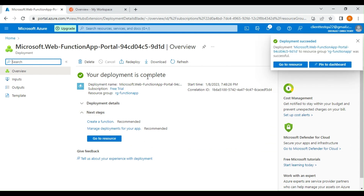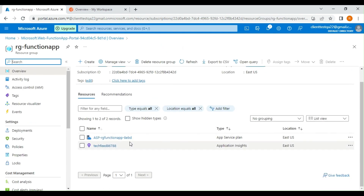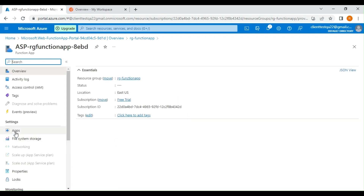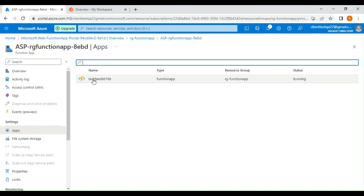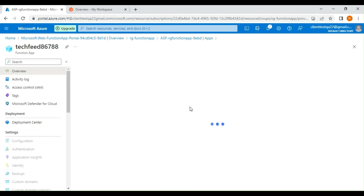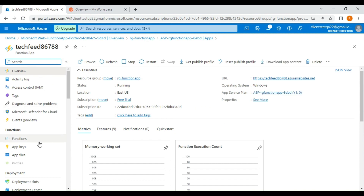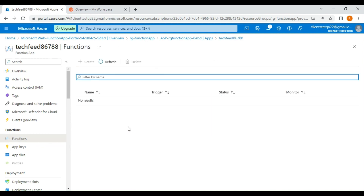Our deployment has been completed. Going into the rg-function-app resource group, I can see two resources created: one App Service Plan and one Application Insights instance. In the App Service Plan I can see the function app has been created. Let's open this function app — you can create multiple functions inside it. Select the Functions option in the left side panel.